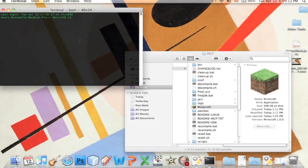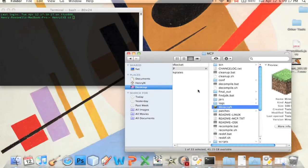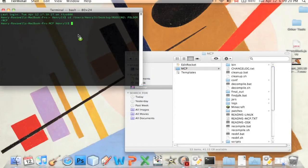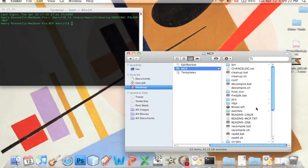You're gonna type in CD, you should know the drill by now, drag in MCP, press enter and it's linked.